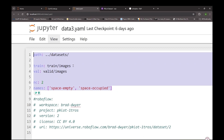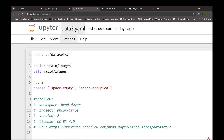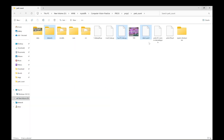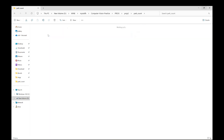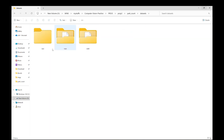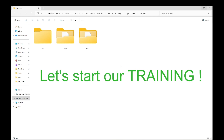That's all you have to write in the data.yaml file. Just to give you an overview, this is how our main project folder 'park_count' looks: we have a training Python file, the data.yaml file, and our datasets folder which contains the images and labels. Let's start our training.